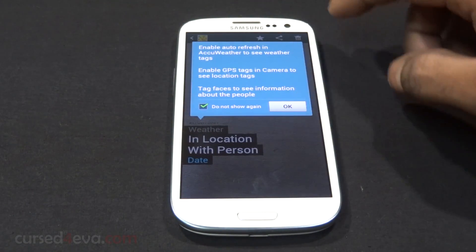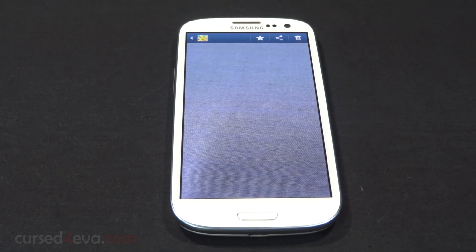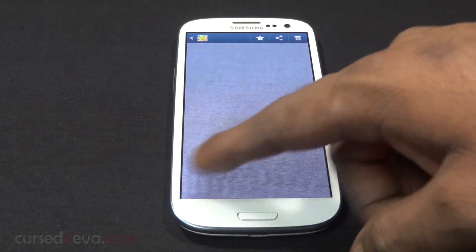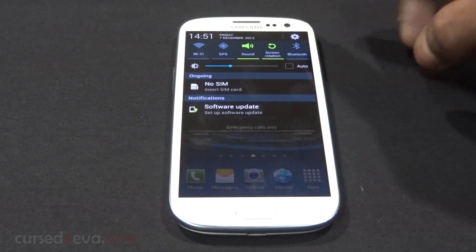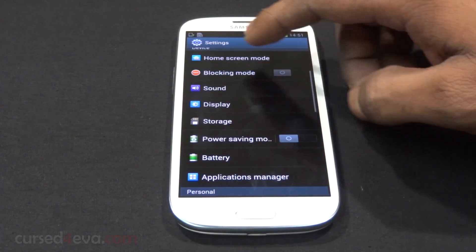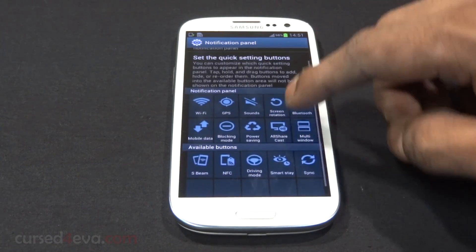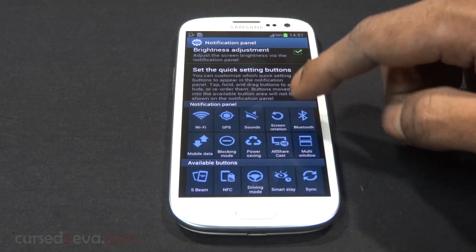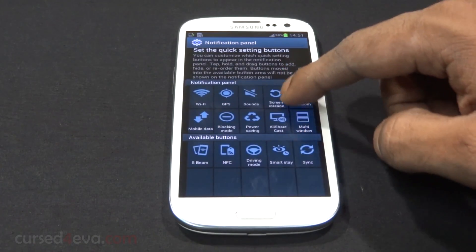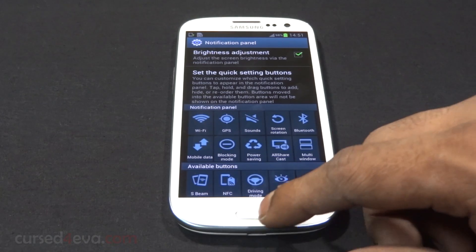With photos you have options for various tags like weather tags, GPS tags, and so on, as well as face tags. The notification bar has also been revamped — under display settings you get the notification panel option where you can select your quick settings options, set the order you want them to appear in, and also turn on or off brightness adjustment from the notification panel.